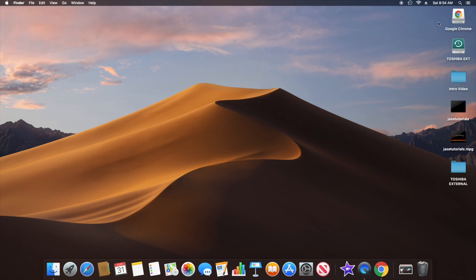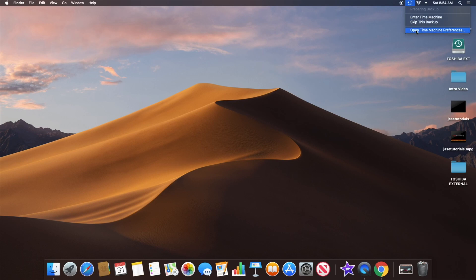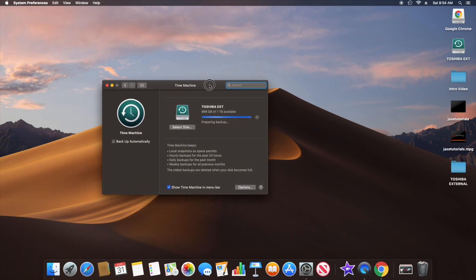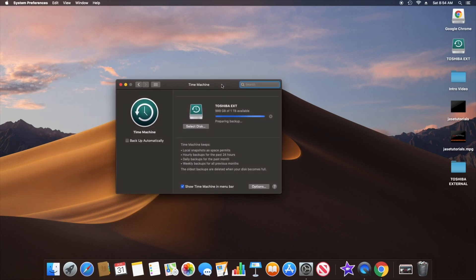On the upper right corner you can start the backup. Let me open up Time Machine preferences again to show you the ETA. I have 'Show Time Machine in Menu Bar' checked, which is why it shows up on the upper right corner by the Wi-Fi and the clock.